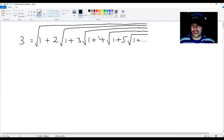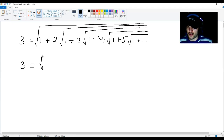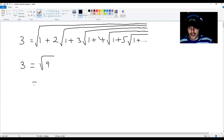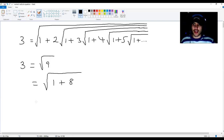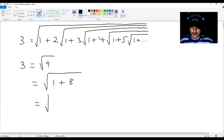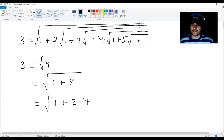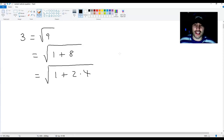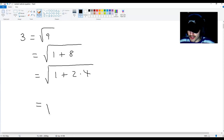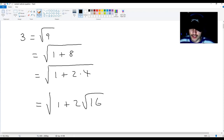To get this infinite nested radical, you need to start off with 3 equals root 9. And this is the same as root 1 plus 8, which translates into root 1 plus 2 times 4. Now, because 4 is equal to root 16, you get root 1 plus 2 multiplied by root 16.